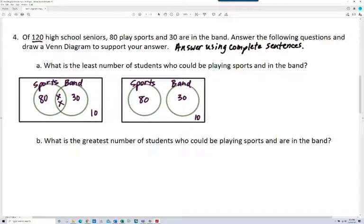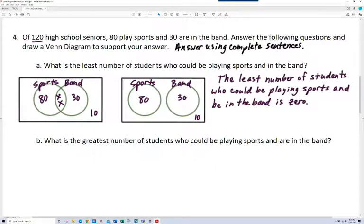We want to use complete sentences, so I would write it like this: the least number of students who could be playing sports and be in the band is 0. Now let's look at part B: what is the greatest number of students who could be playing sports and in the band?